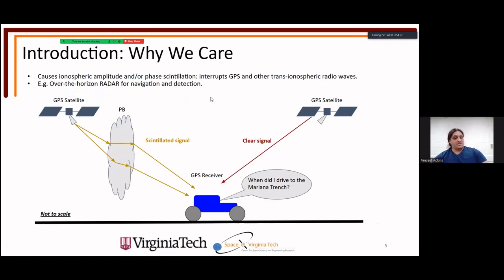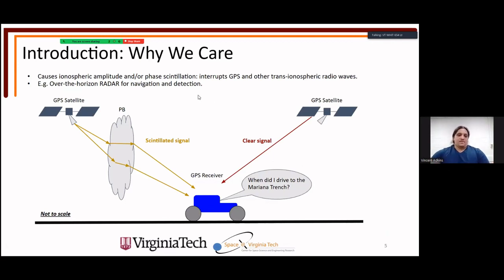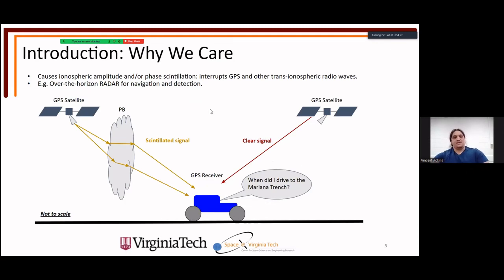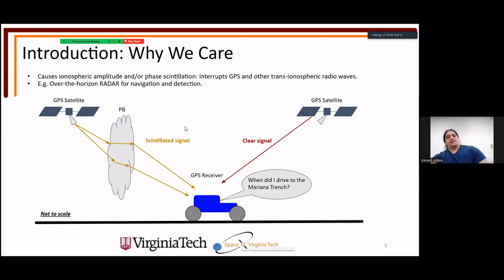So why do we care? I like to use GPS as my go-to example. Everyone from everyday people with phones uses GPS, all the way up to military, government, and major private organizations. The fact that plasma bubbles can interfere with and scintillate GPS signals is of interest to a lot of people.